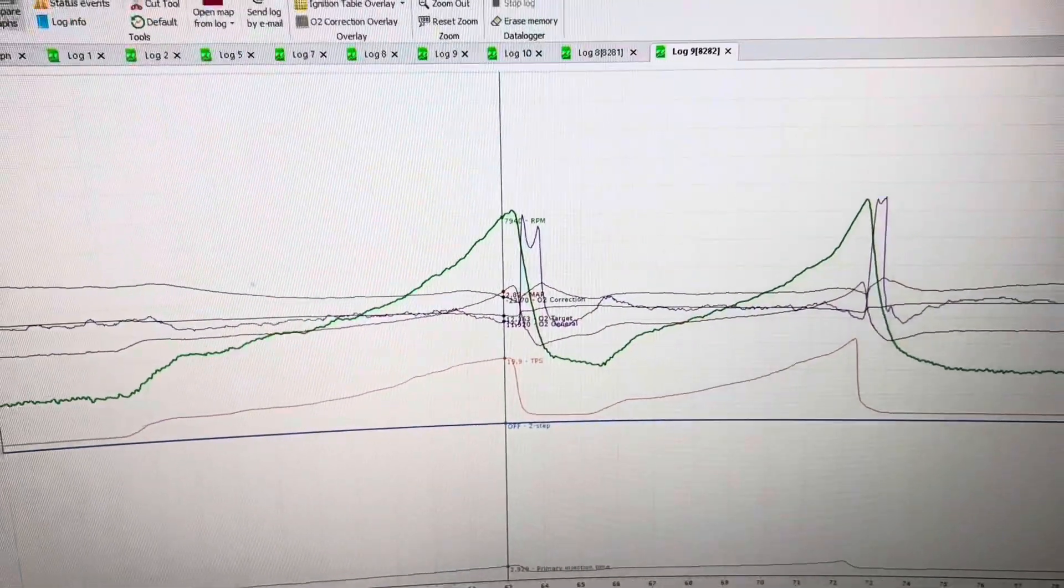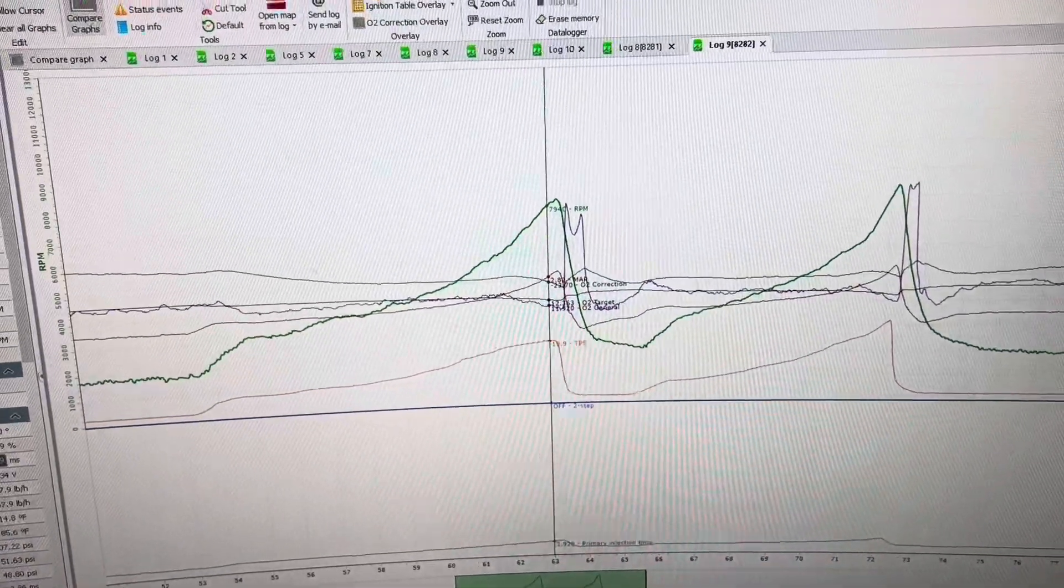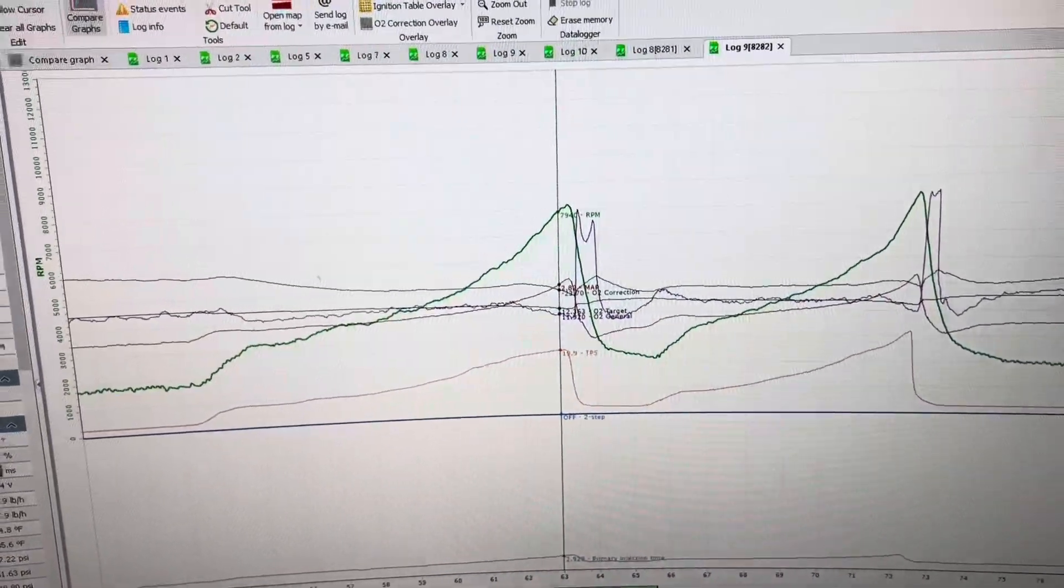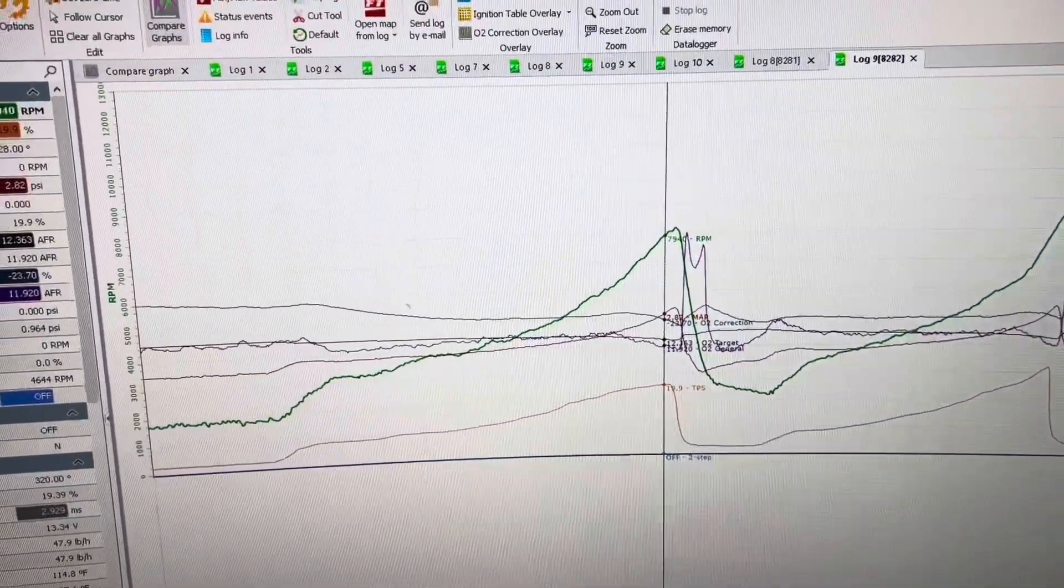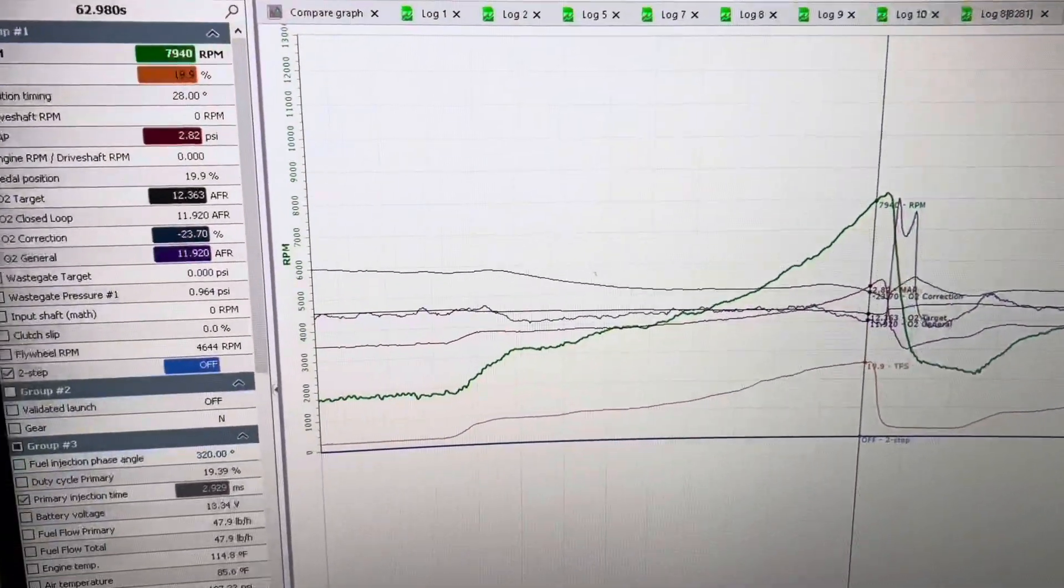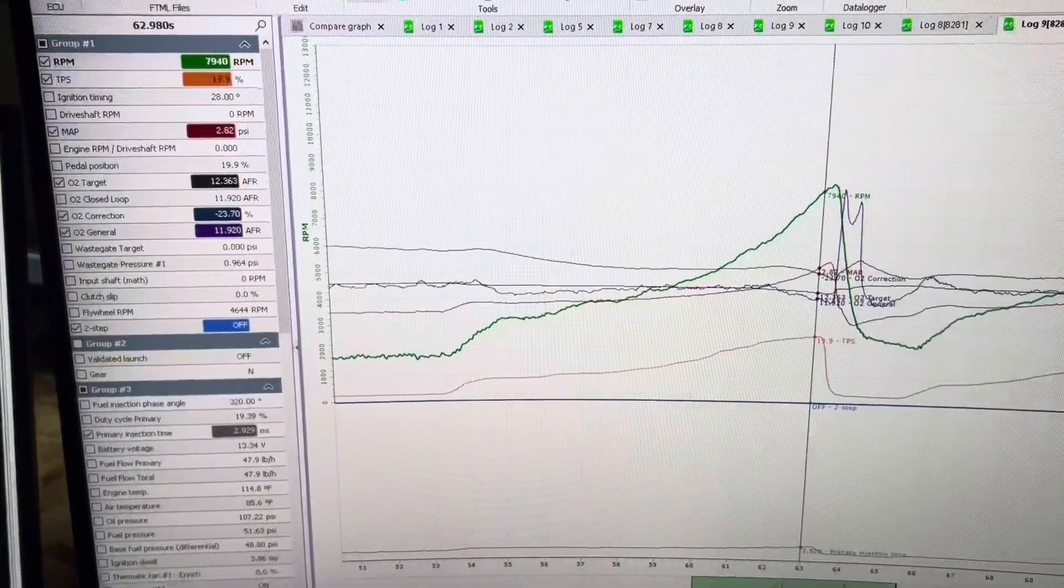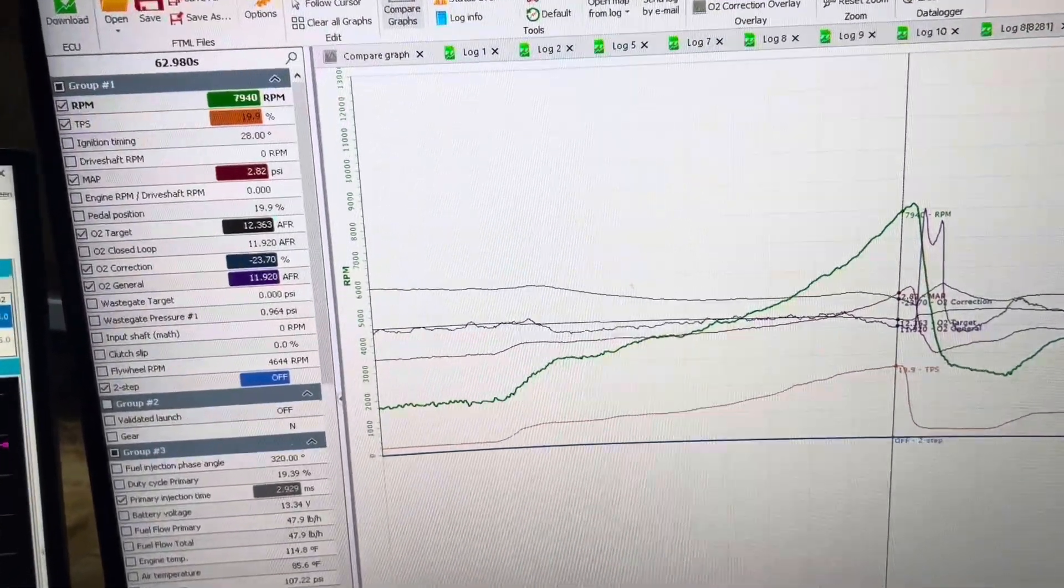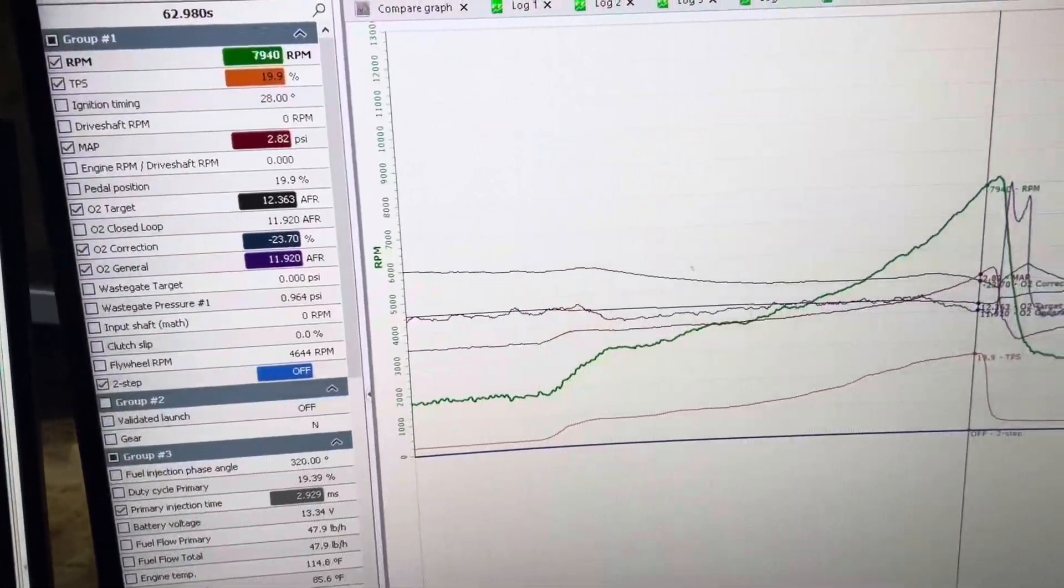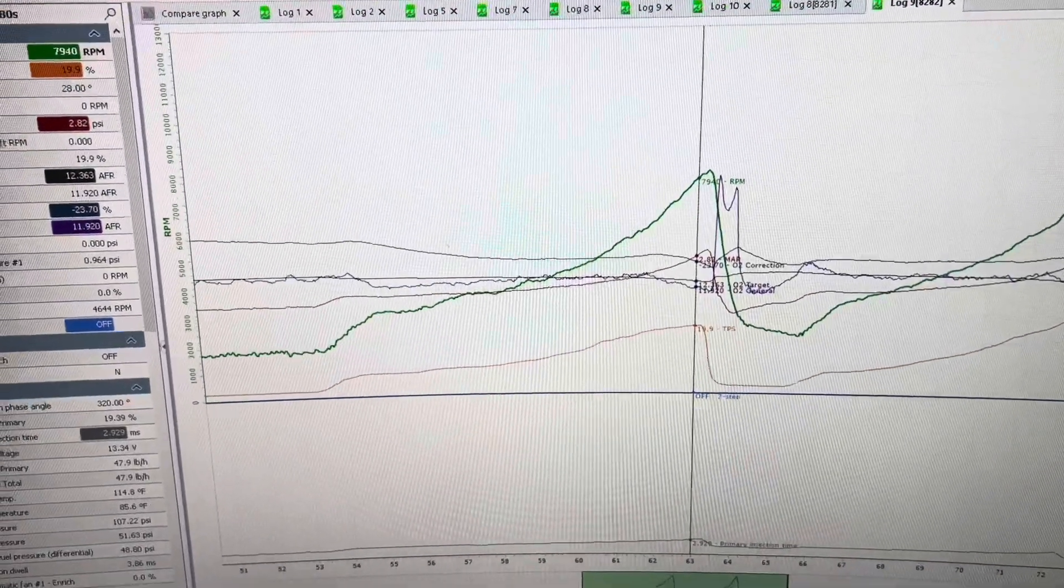Now he's going to take this bike to the dyno later this week. And this is a very good baseline for whoever is running the dyno because you don't want to take the bike to the dyno and it not even want to idle.